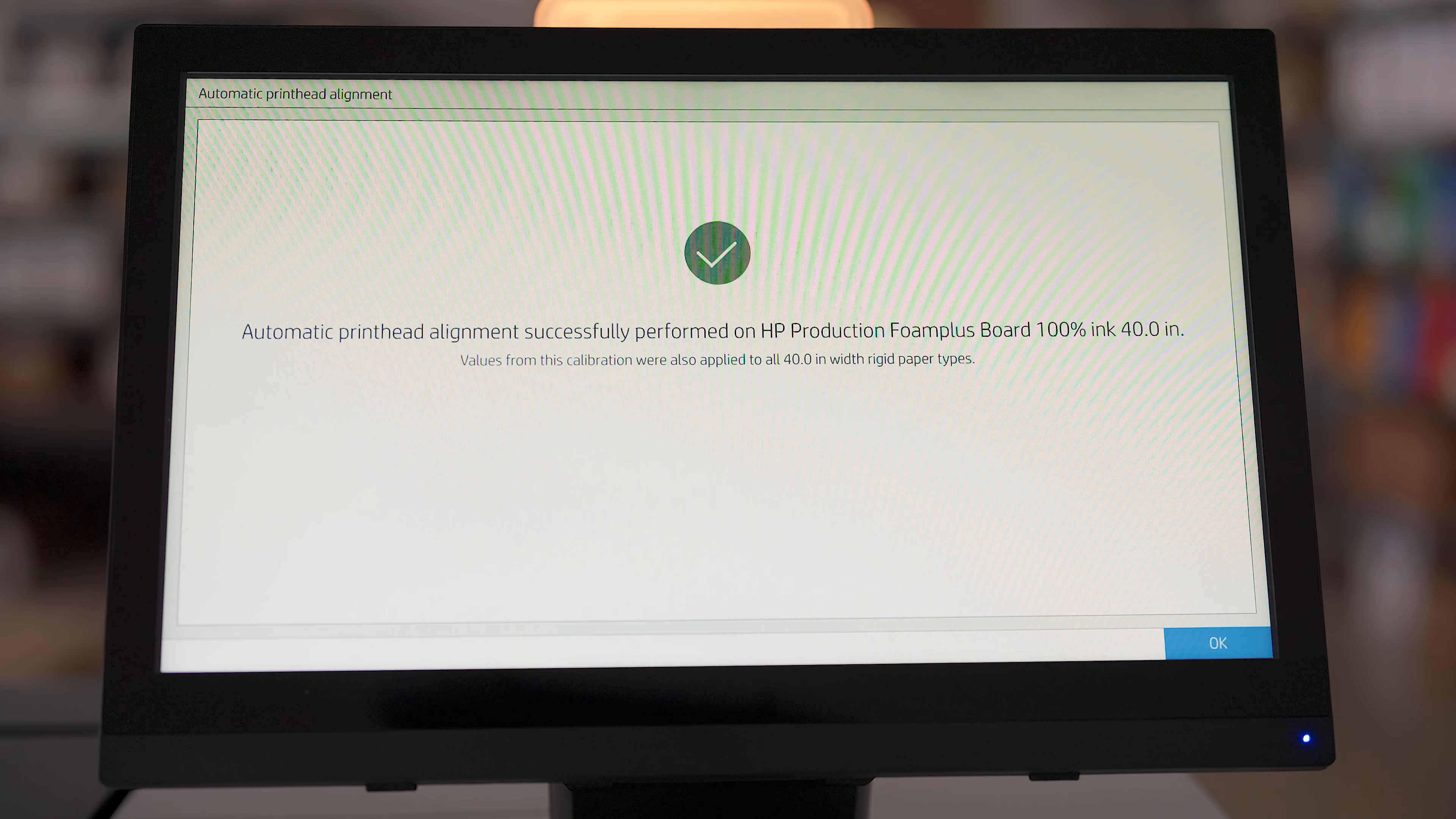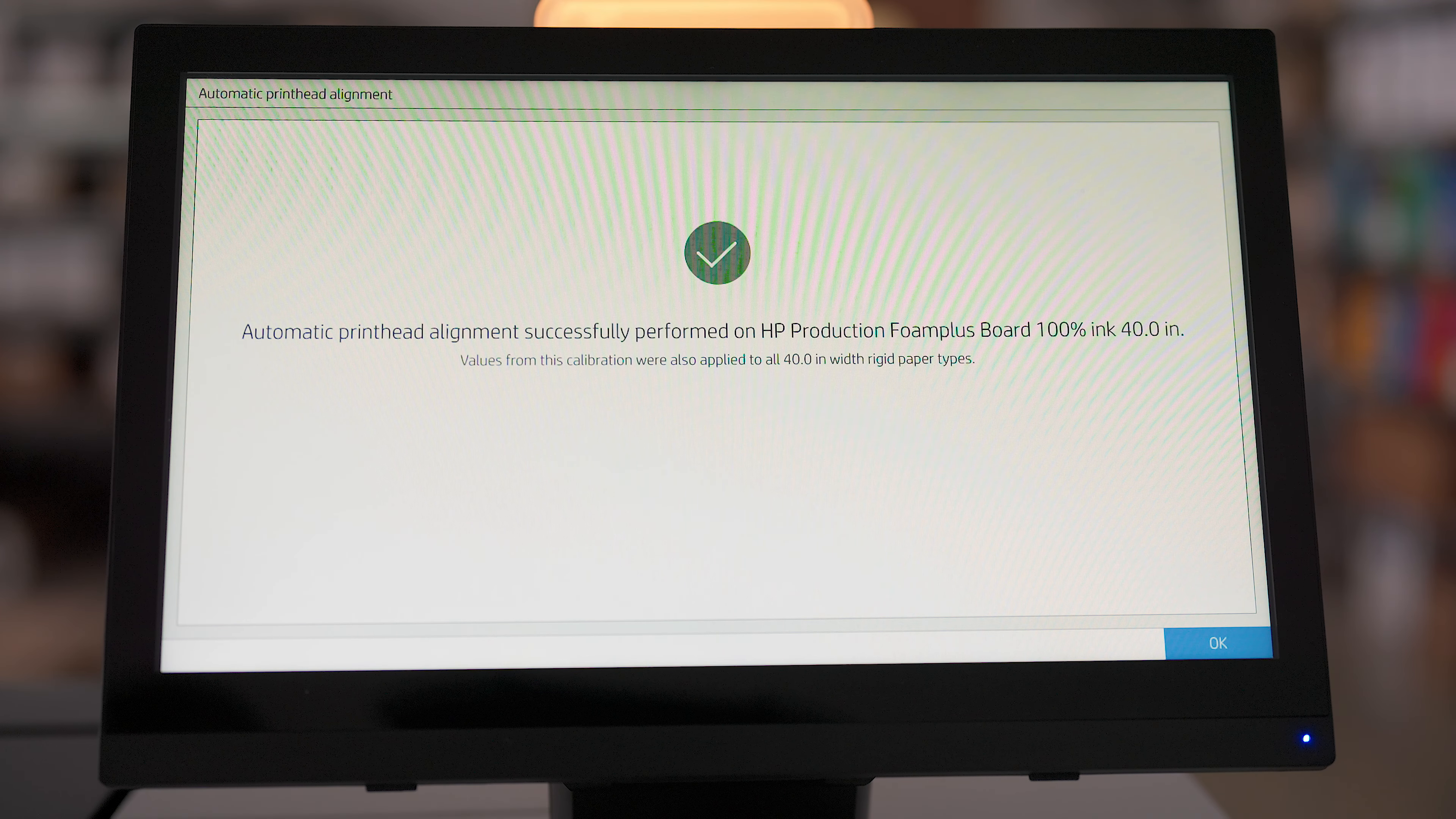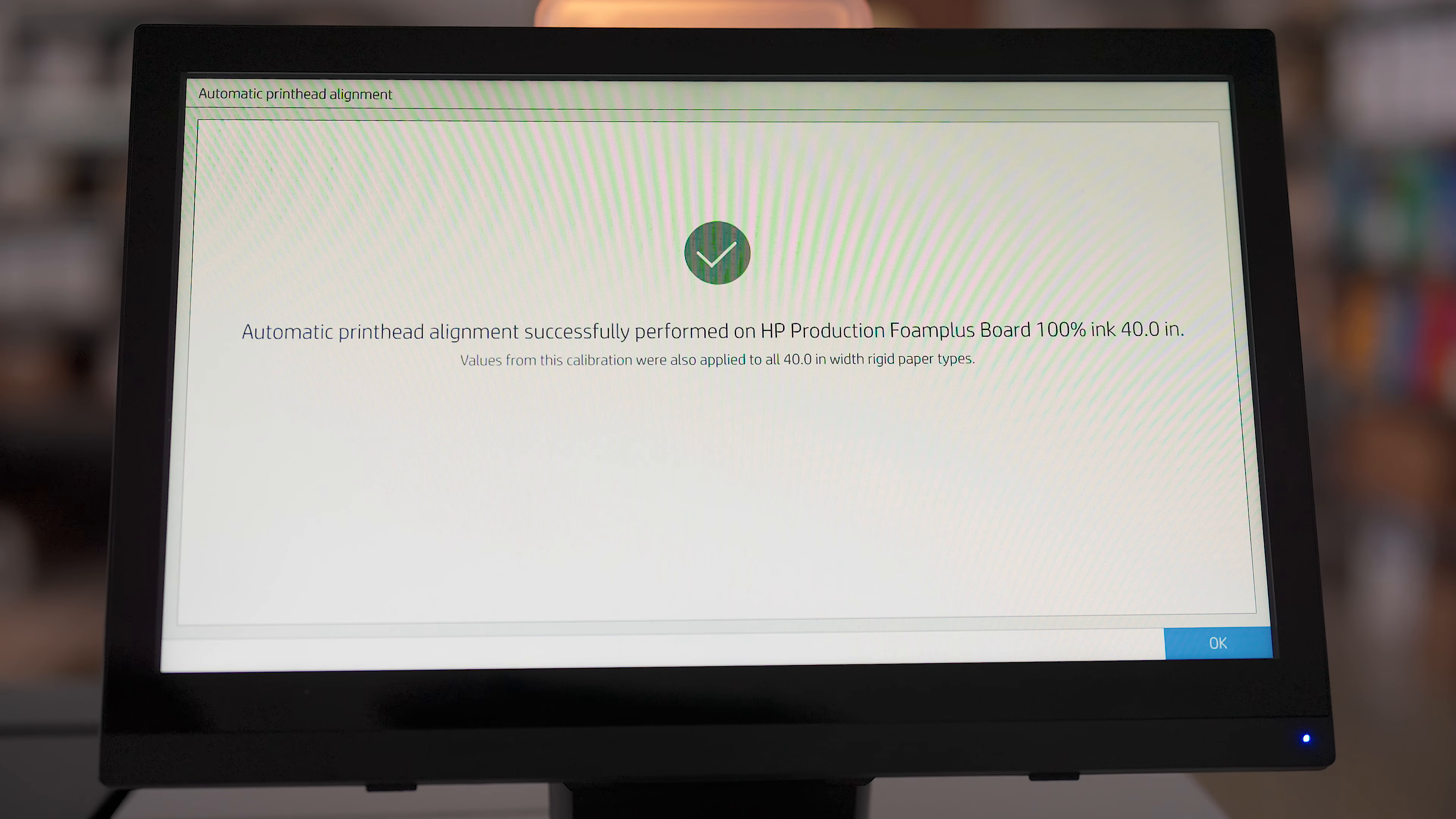Once completed, you can efficiently print both indoor and outdoor rigid signs in small quantities in just a matter of seconds.